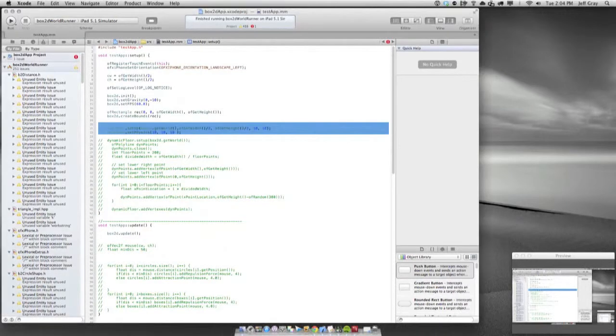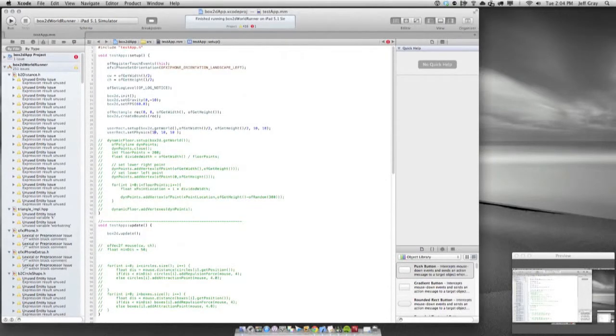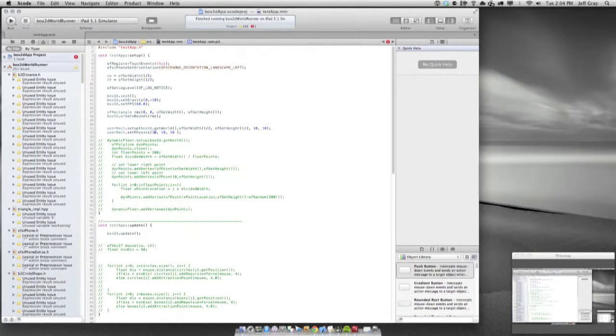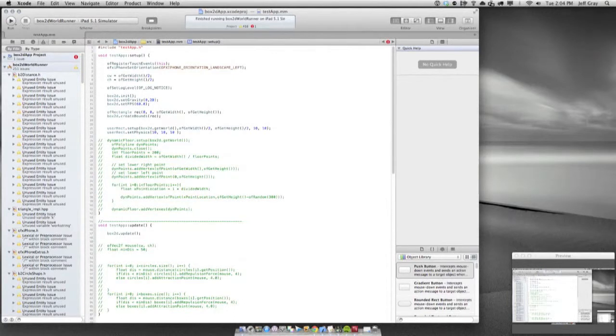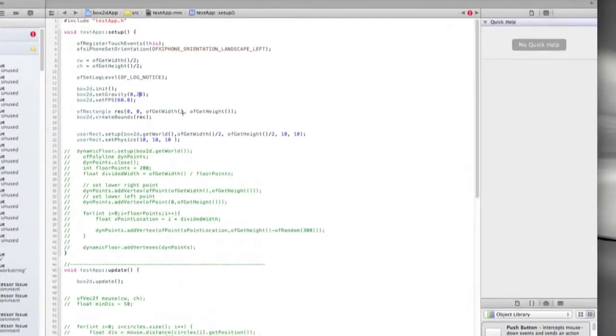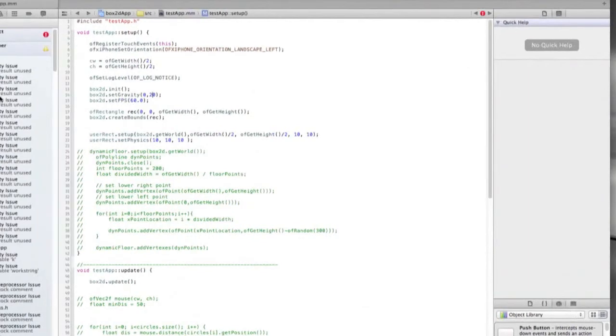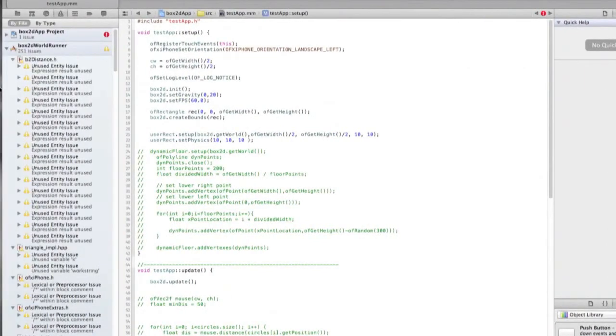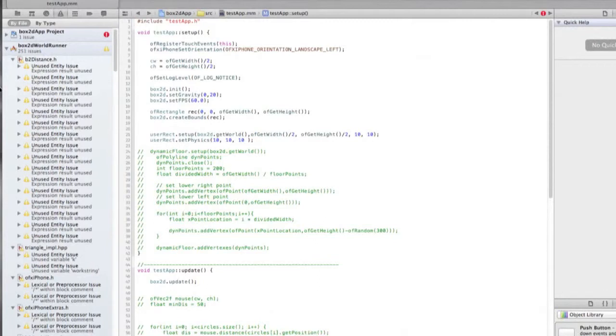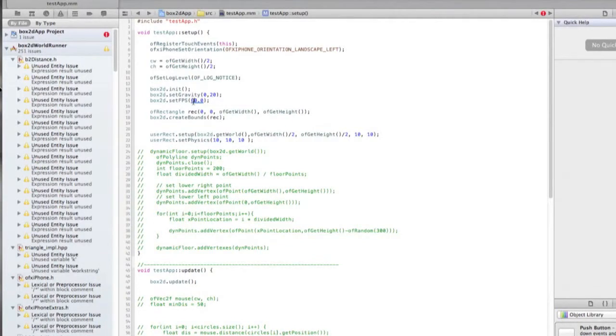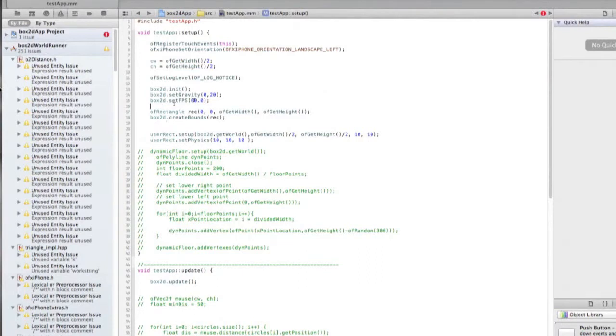Jumping back into the application, we essentially have right now screwy gravity and just a bunch of little floaty objects that don't really do anything, don't have anything to do with a character. So the first thing I'm going to do is set the gravity back to normal. I've still got the frame rate set at 60.